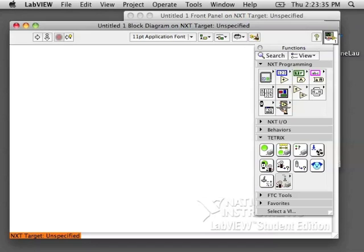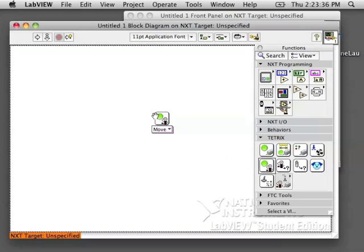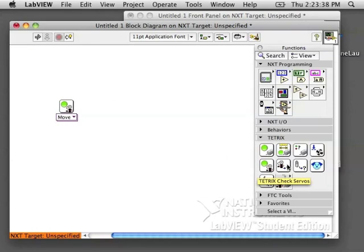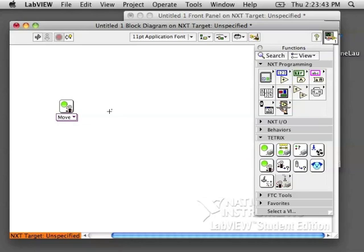Alright, ServoMotor blocks will be in the TETRICS palette. You're mostly going to use the Move block. You can use the Check Status block to make sure that your servo has finished moving to its position.